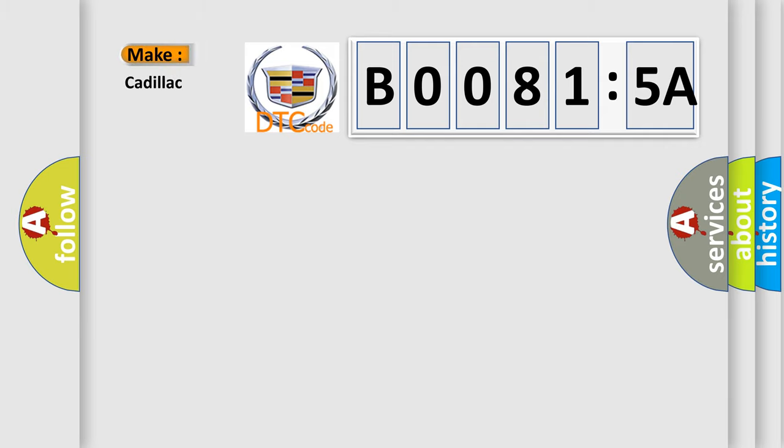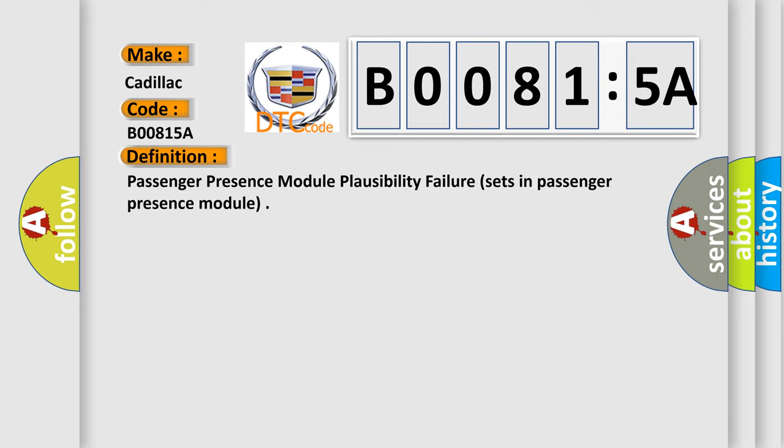So, what does the diagnostic trouble code B00815A interpret specifically for Cadillac car manufacturers?